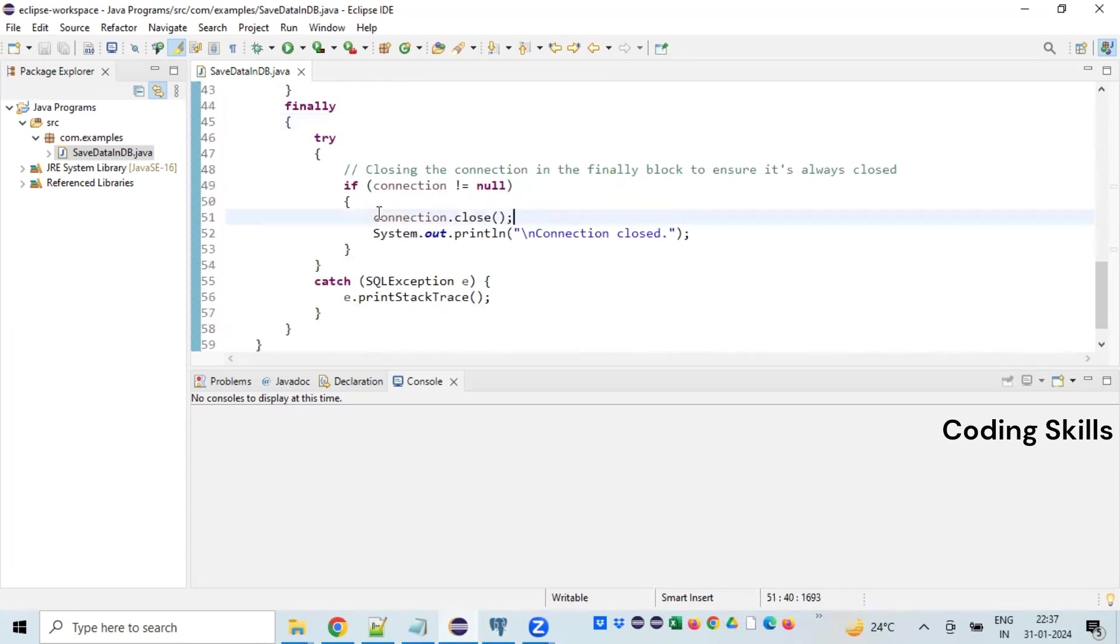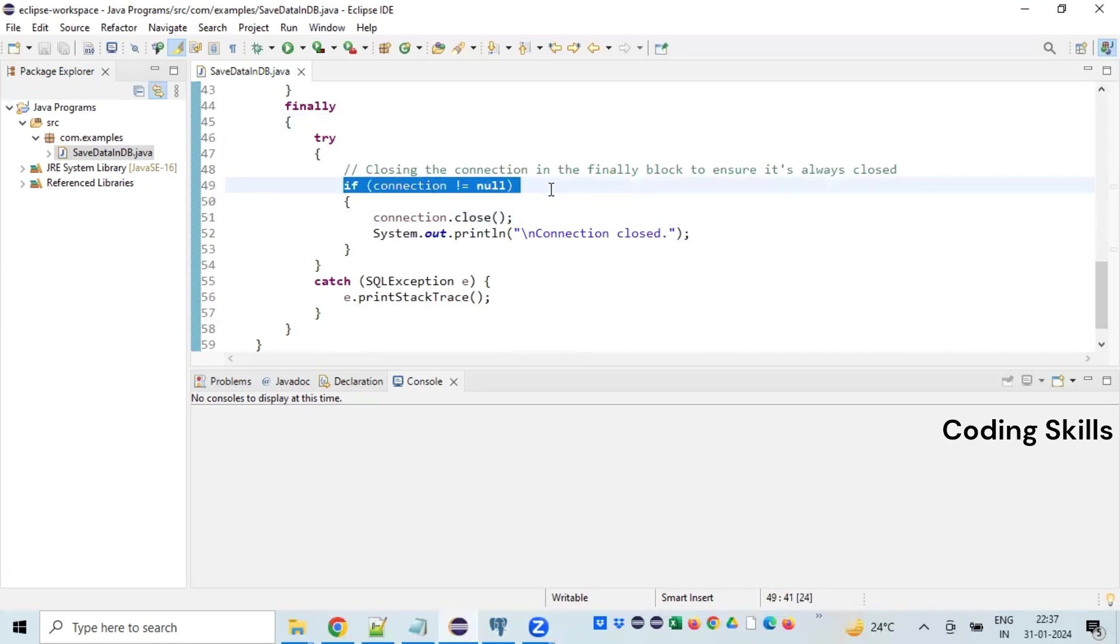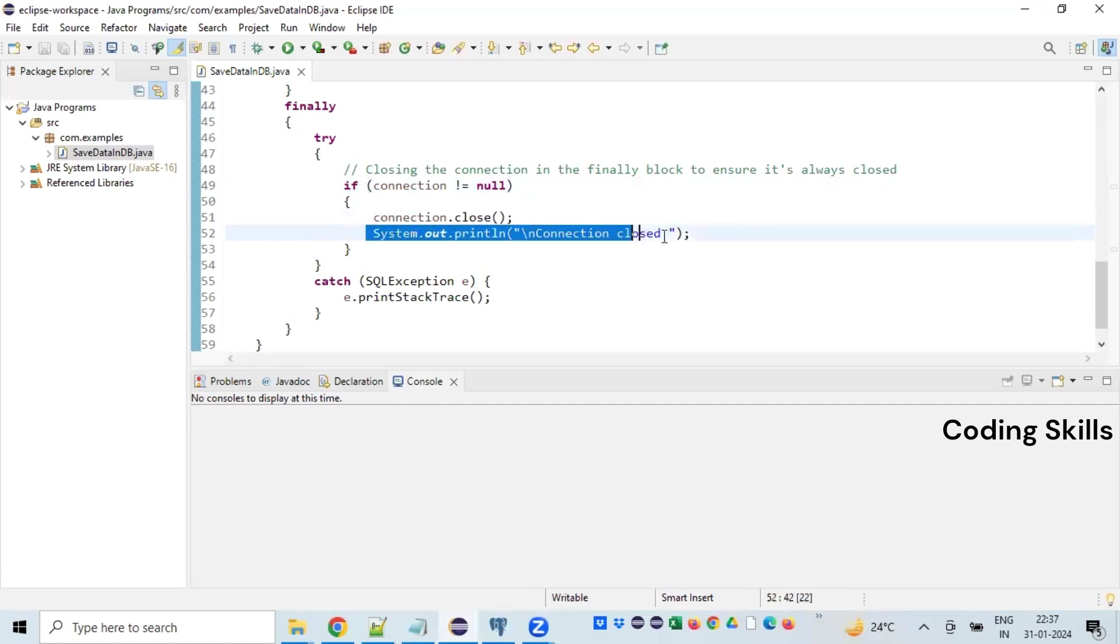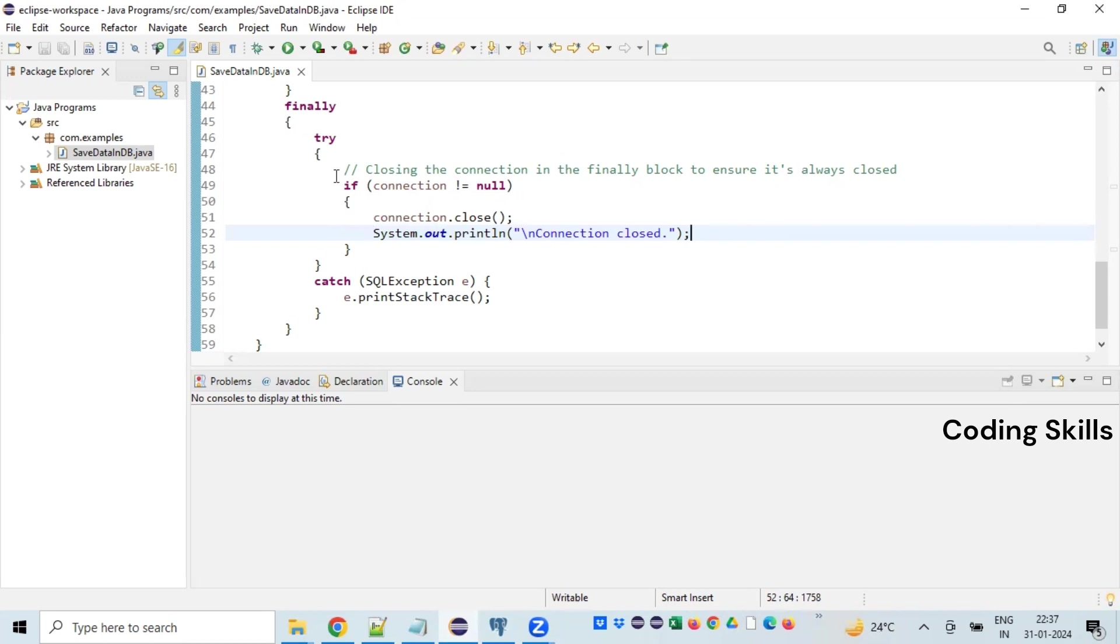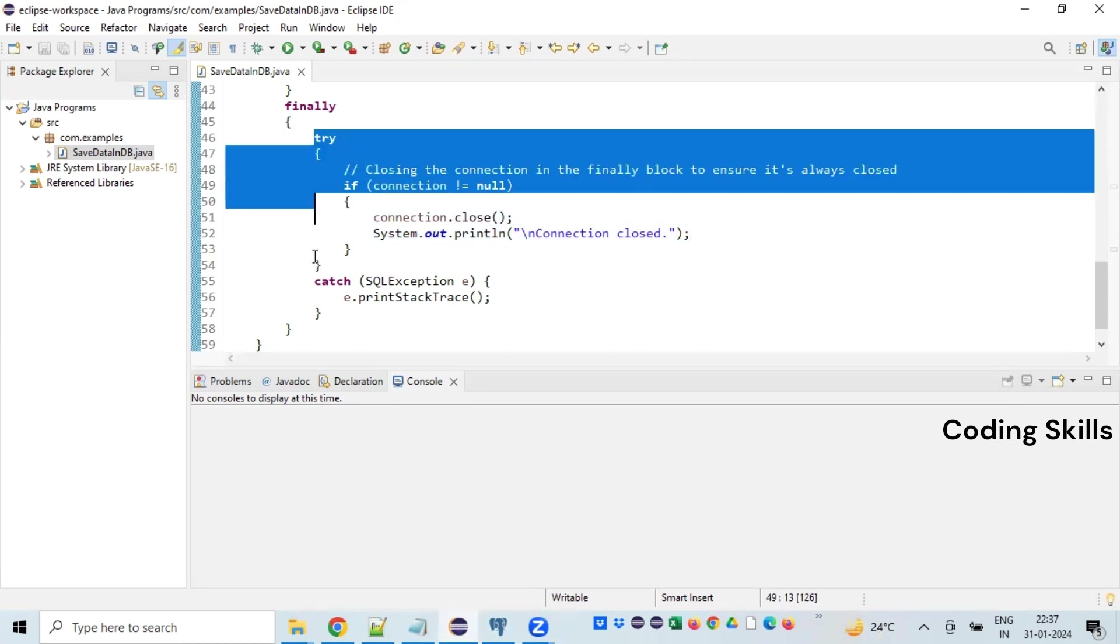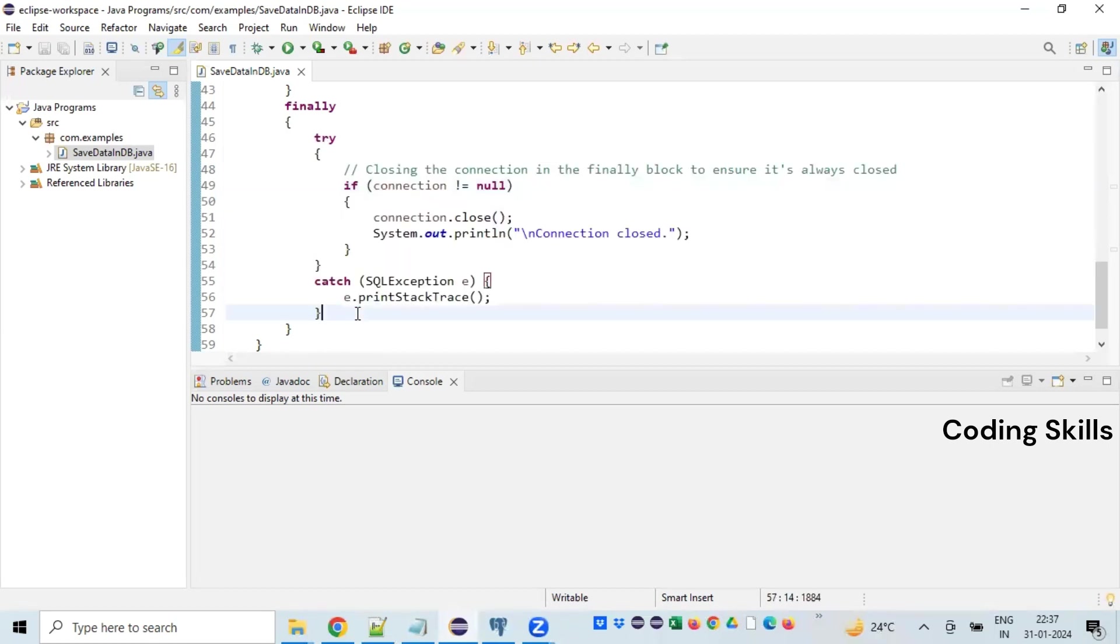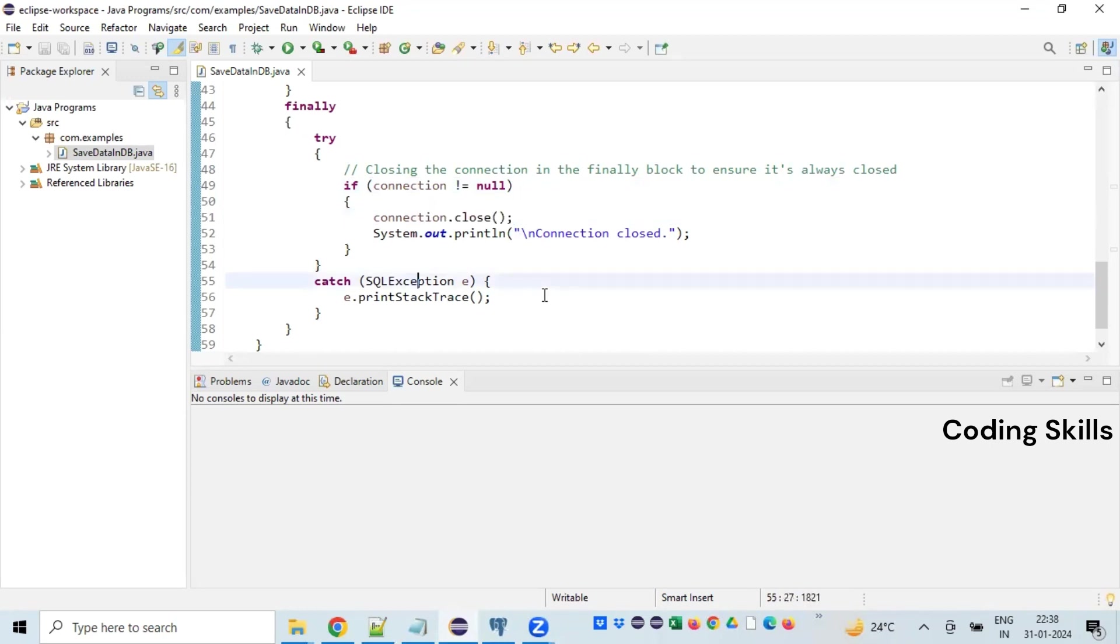If you observe here, there is an if condition. If the connection is not null, that means if the connection was opened successfully in the previous execution, we are supposed to close that particular connection. We are just closing the connection and printing a message notifying the user that the connection is closed. And here if you observe, though there is a single statement, still we are wrapped inside a try-catch block. The reason is this statement is going to throw an SQLException, hence we are supposed to handle it within the try-catch block.